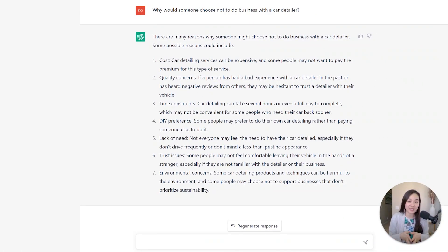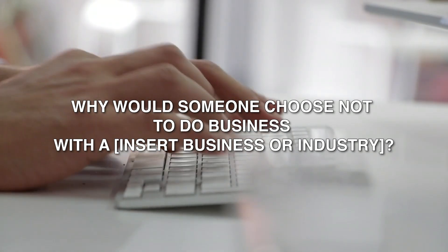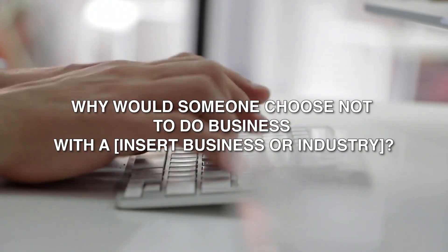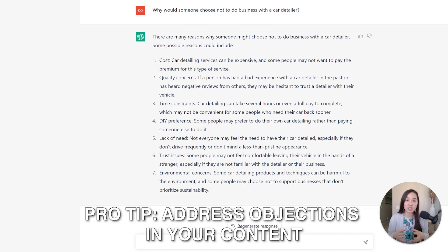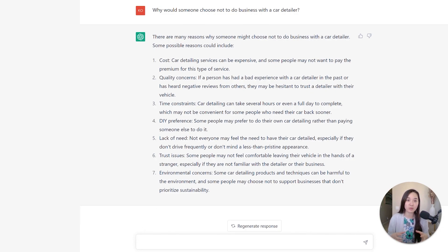Here's a prompt you probably haven't heard of, and it has to do with objections — why would someone choose not to do business with a certain type of business? I chose a car detailer as the example, and ChatGPT gave me many reasons, including cost, quality concerns, time constraints, DIY preference, lack of need, trust issues, and environmental concerns. This is powerful because it equips us to address these objections on our landing page and within our ads, even in the FAQs.